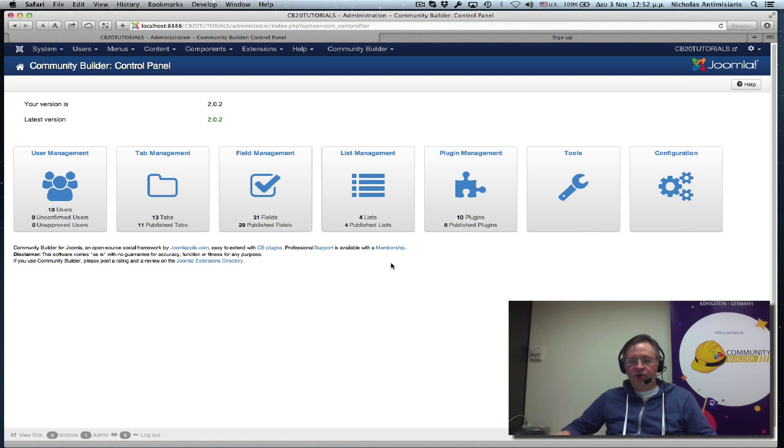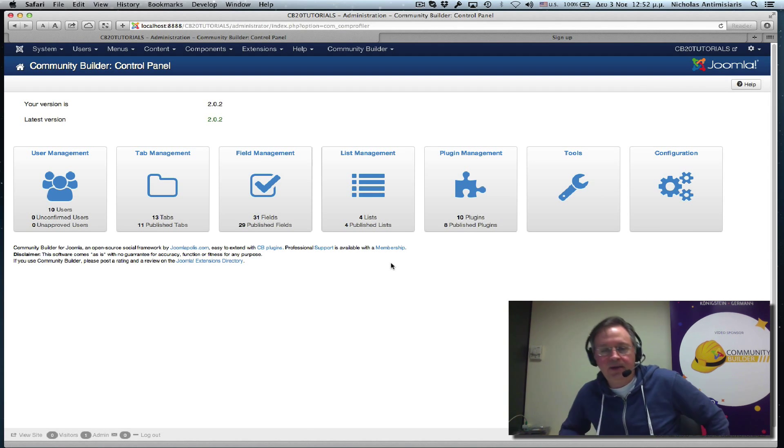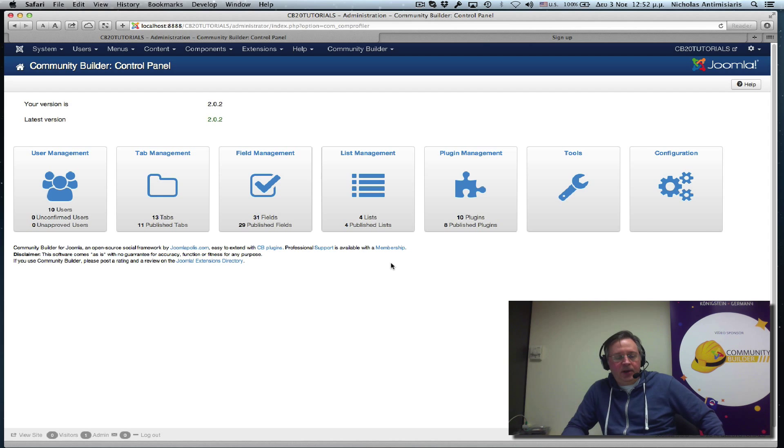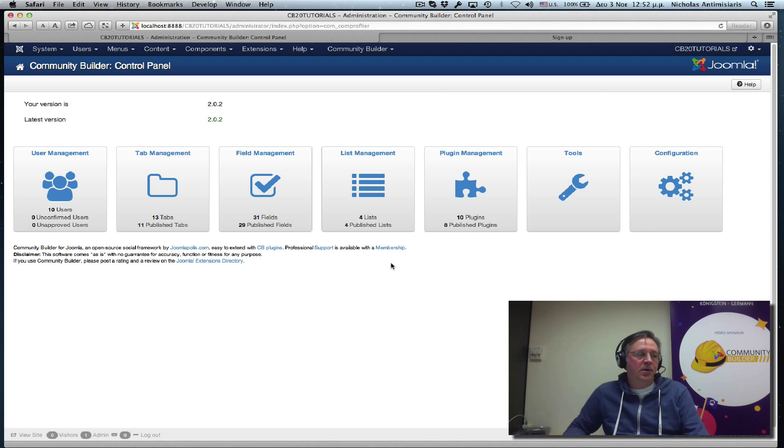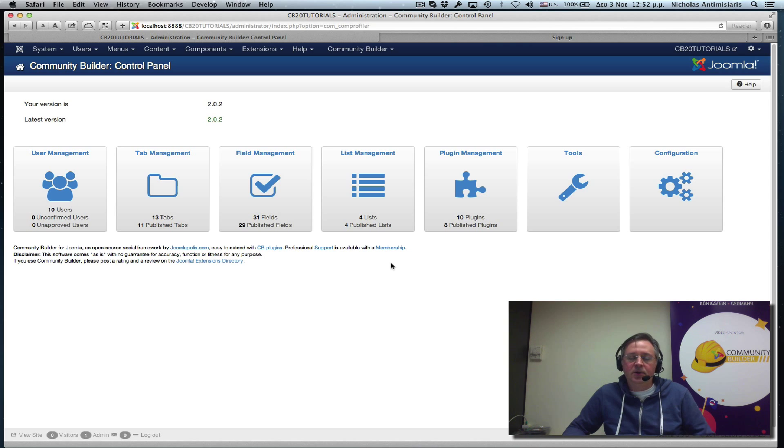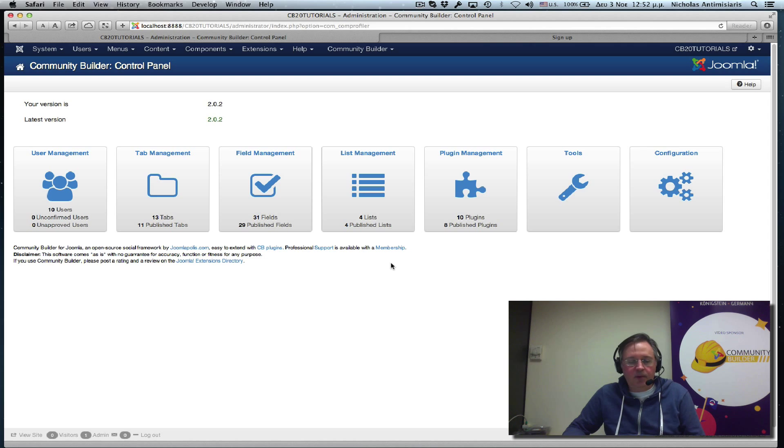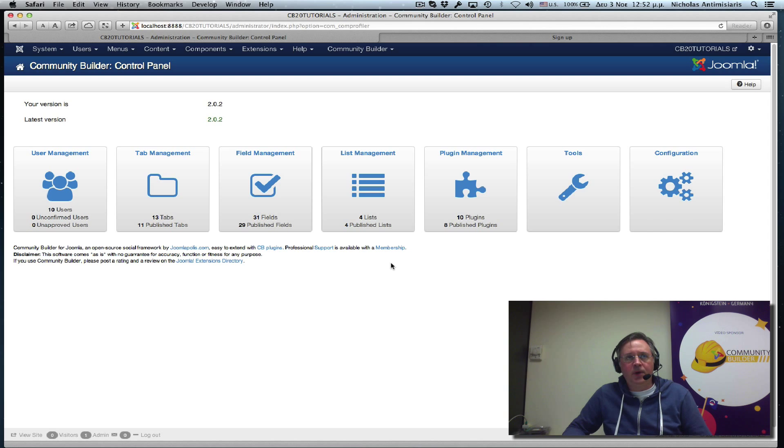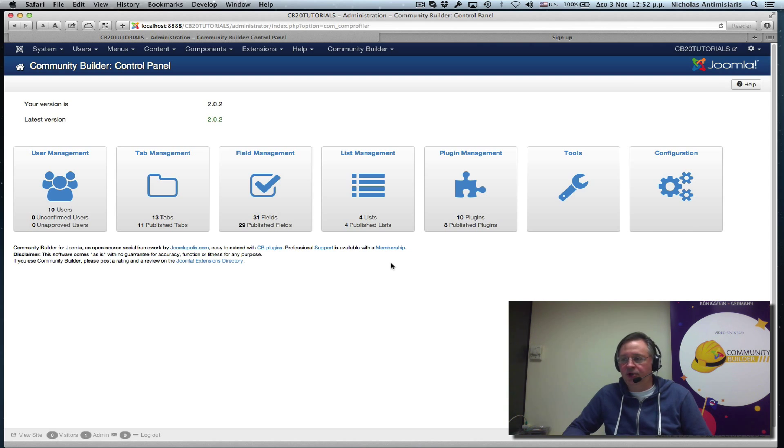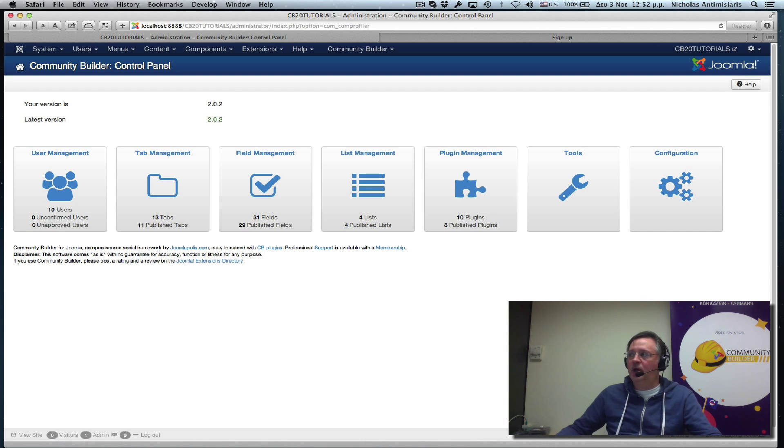Hello, this is tutorial number 11 and today we'll be discussing a little about the Accept Terms and Conditions field. Those of you who are coming from Community Builder 1.9 environments kind of remember that there was a configuration parameter for Terms and Conditions acceptance on your website.